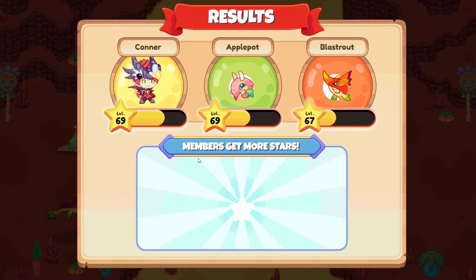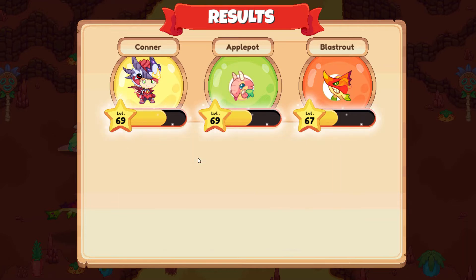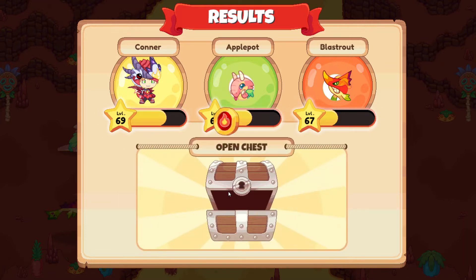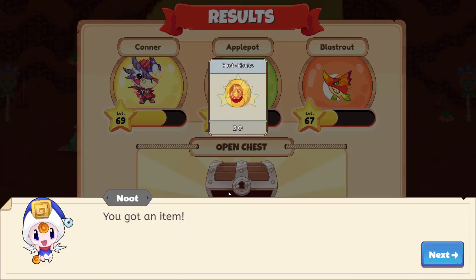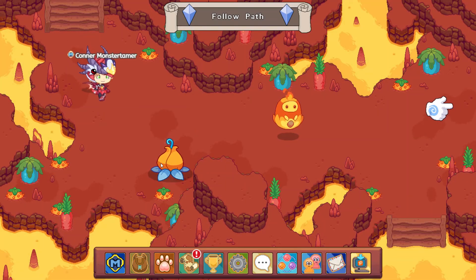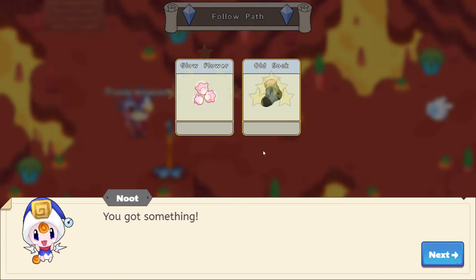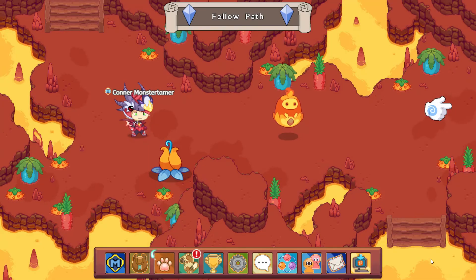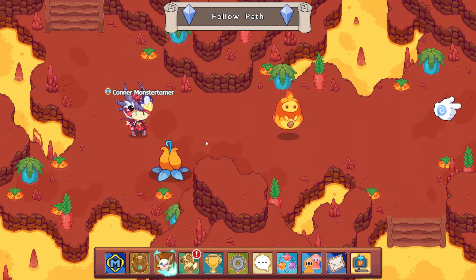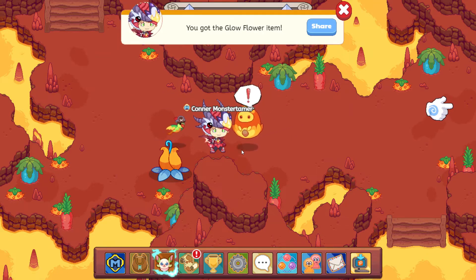Here come a few more extra stars and let's open up the chest. We got some hot hots there. Awesome. 20 hot hots. Okay, let's go ahead and open up this flower. We got glow flower and an old sock. That is awesome. I don't think we're going to be able to make it around this guy.